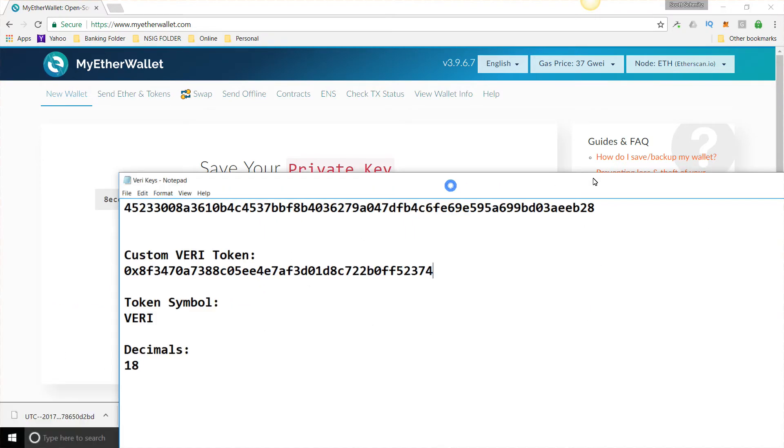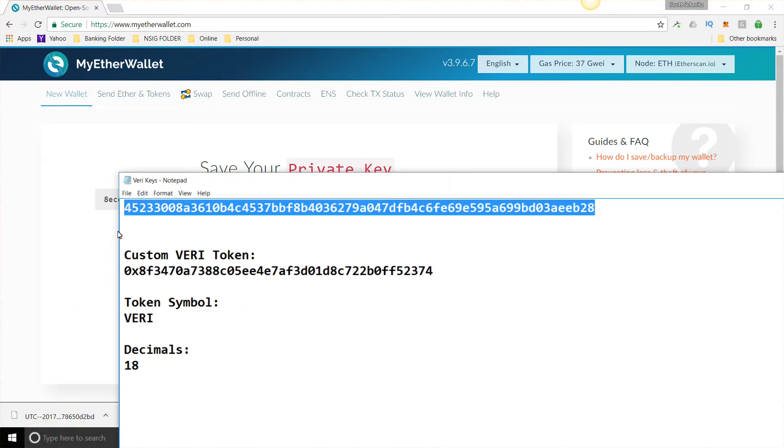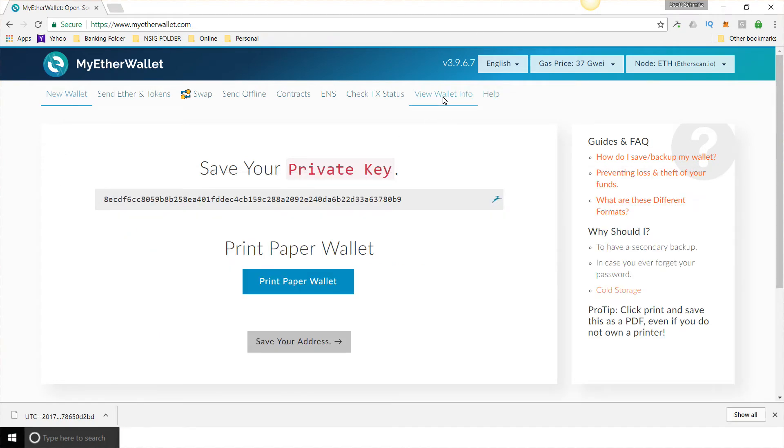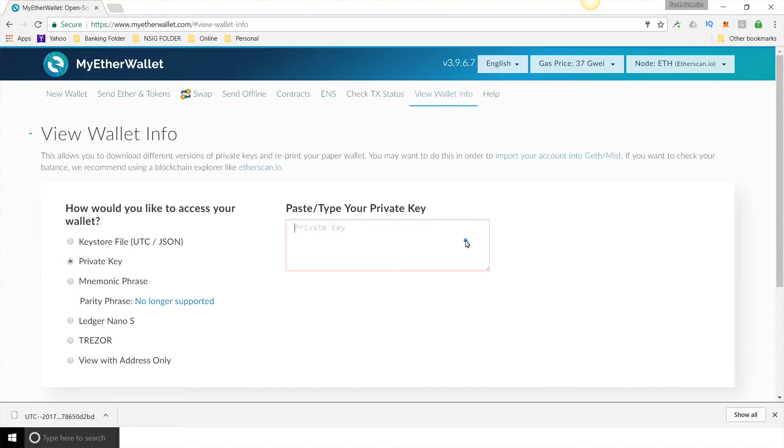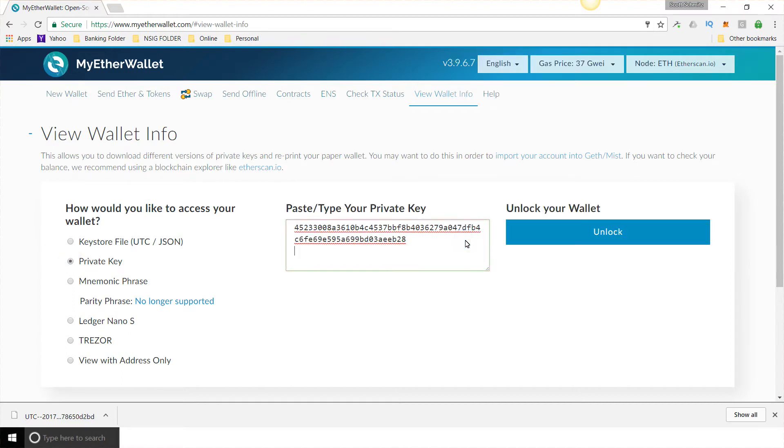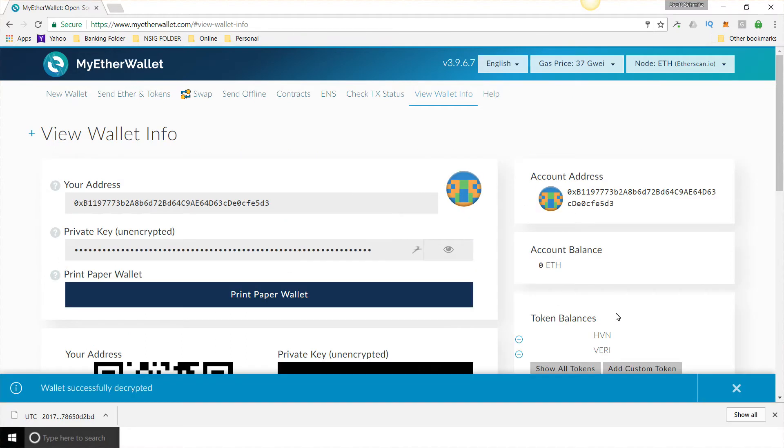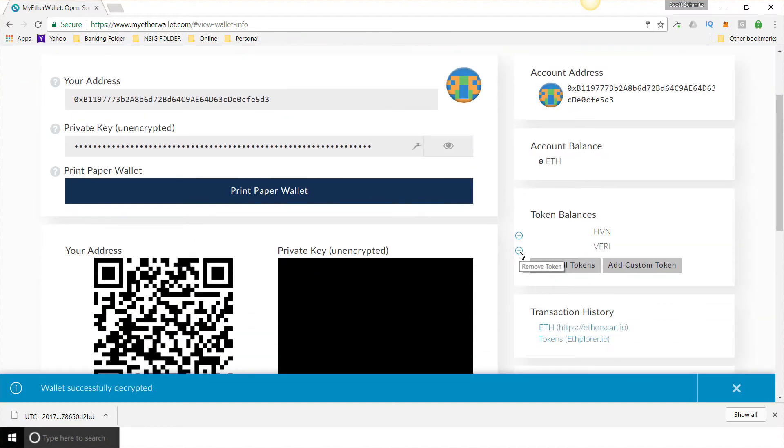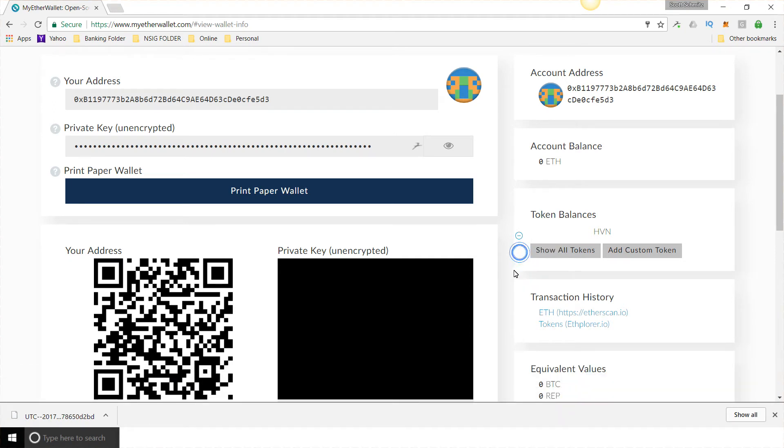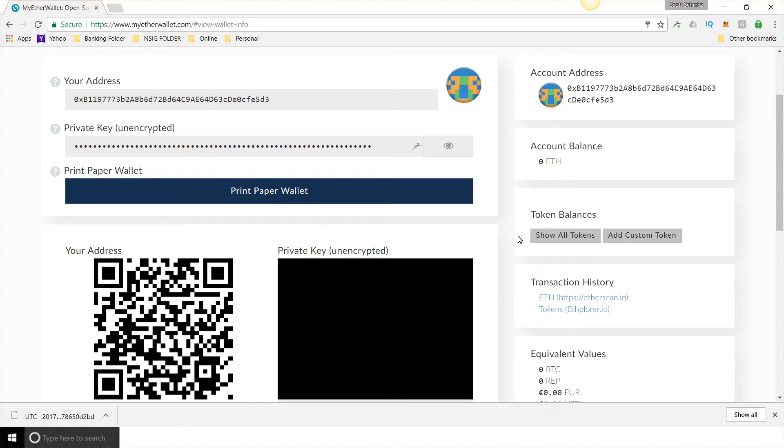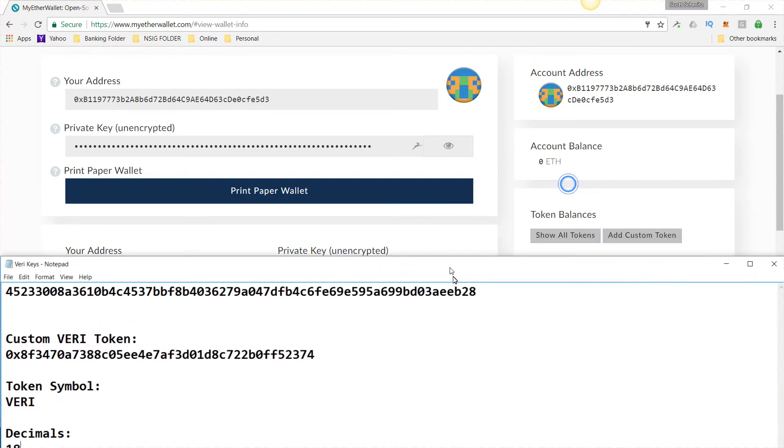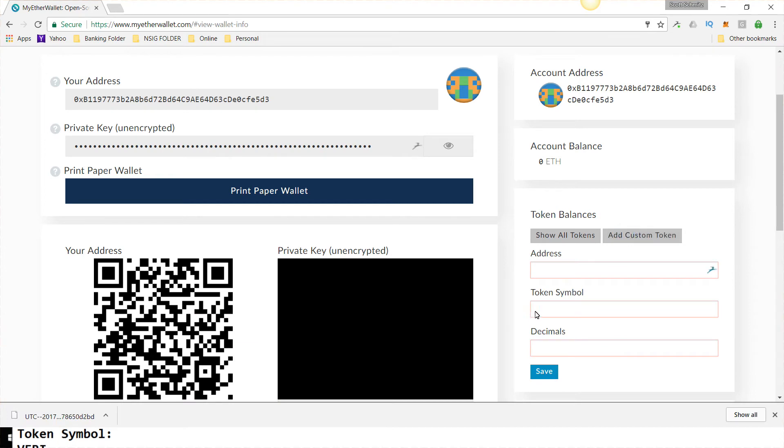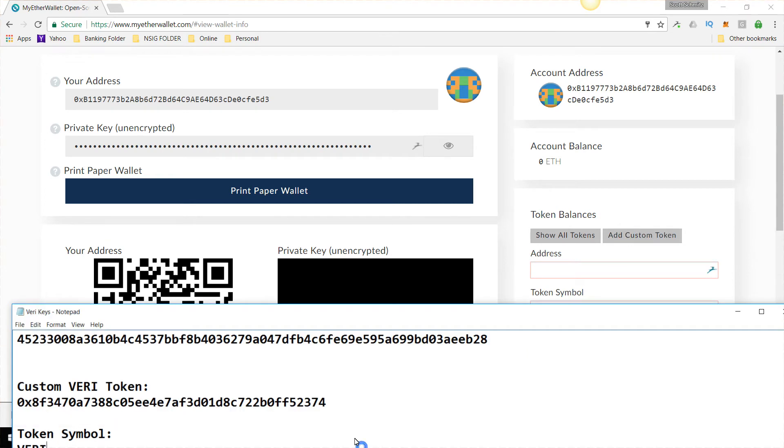So here is how you do this for Veritasium. Go to your Wallet Info. Put your private key in here. I've just created one. I'm going to show you how to do this again. I'm going to put this information in the description below, but you're going to click Add Custom Token.